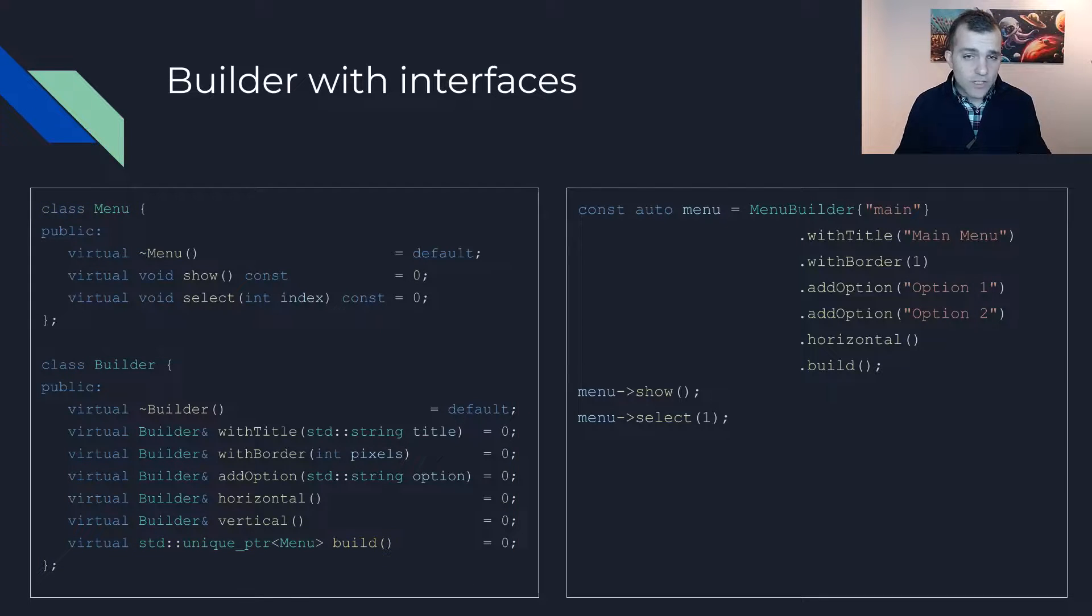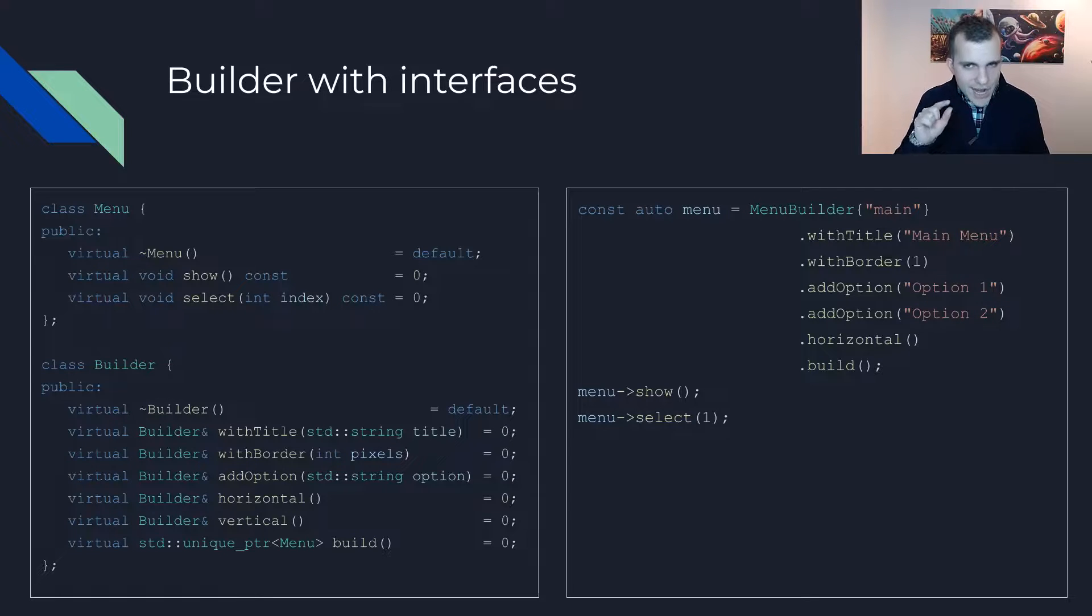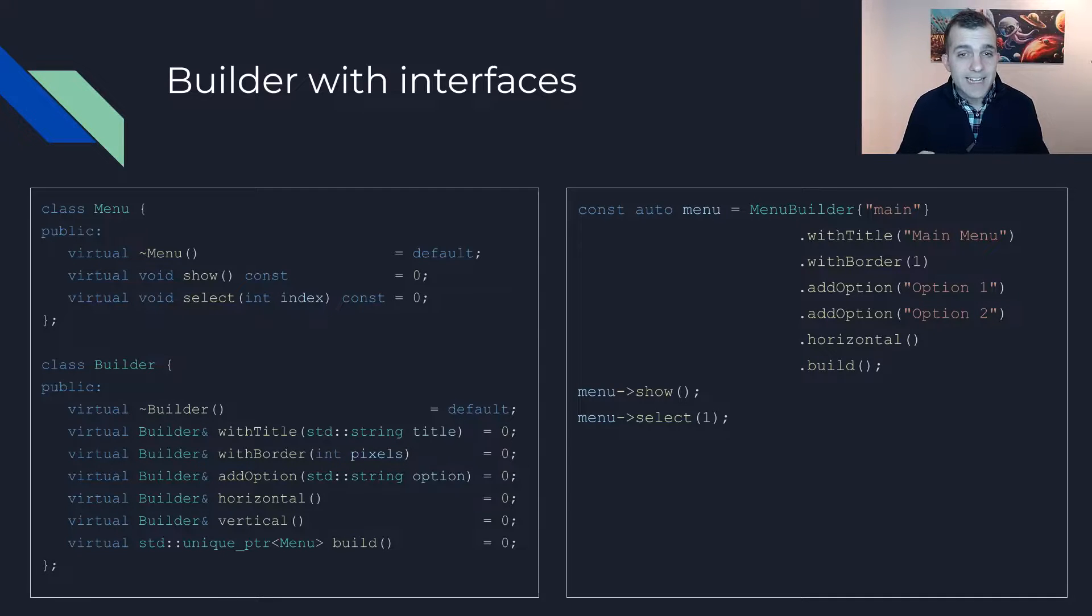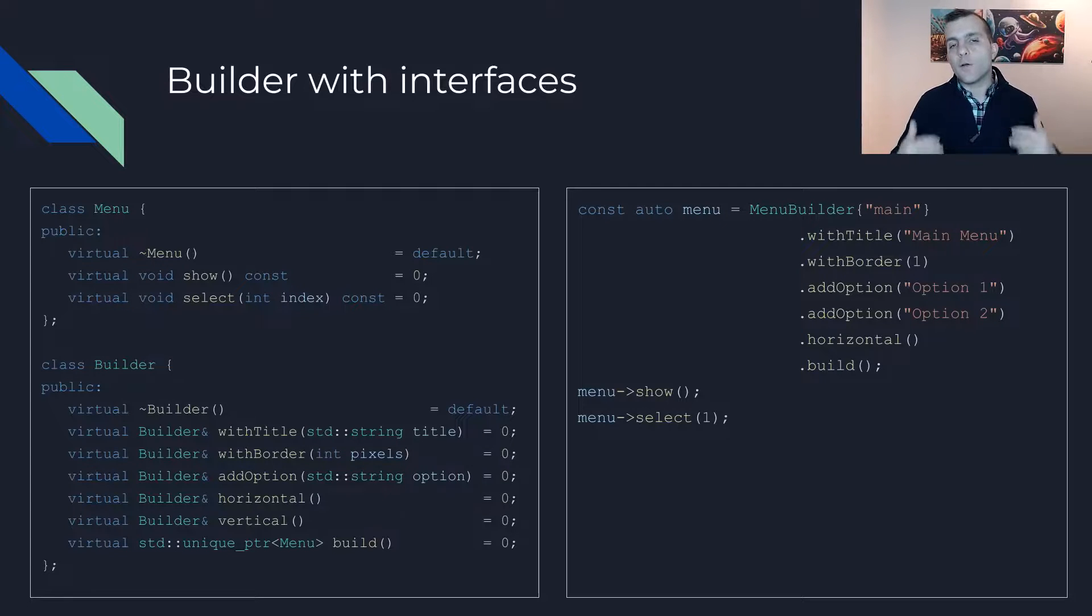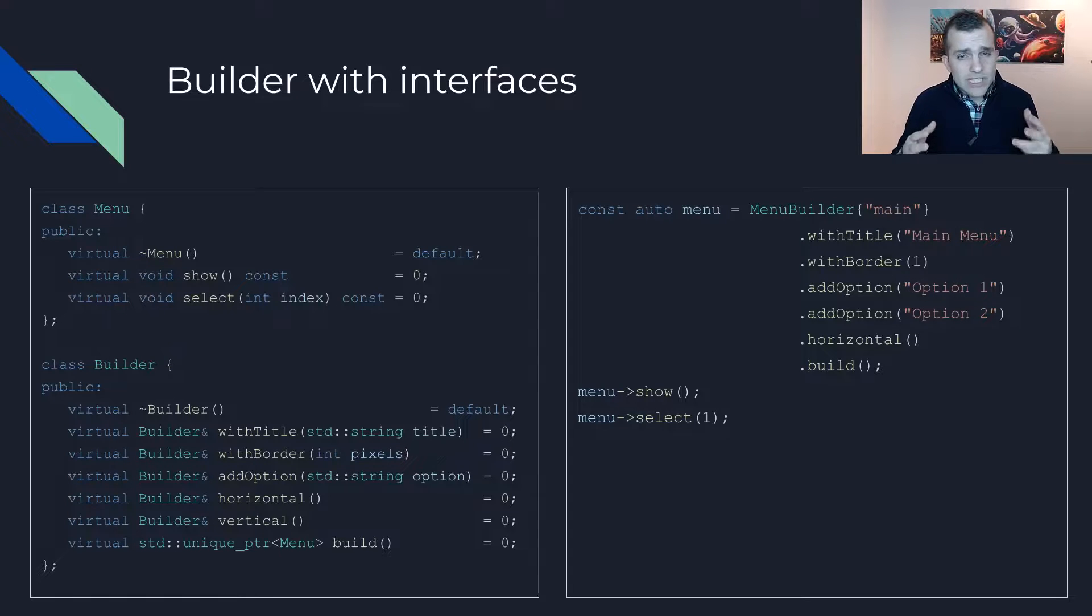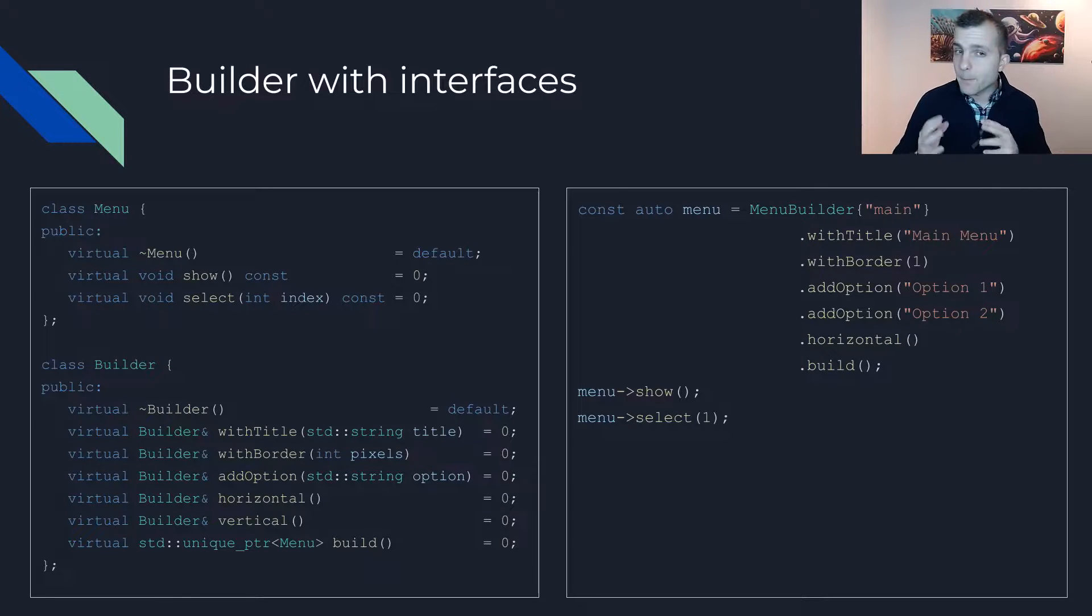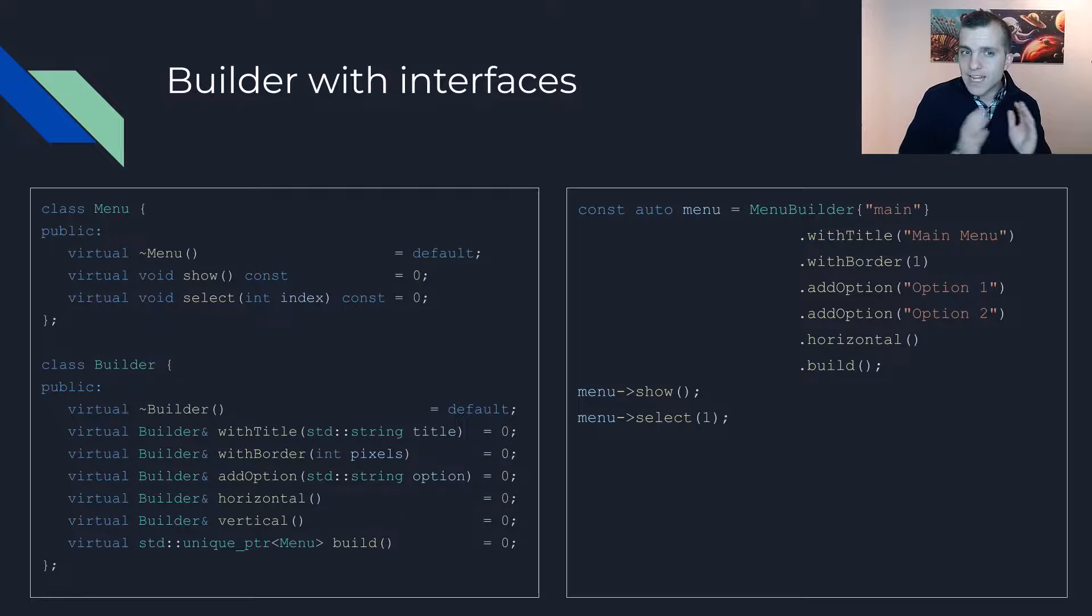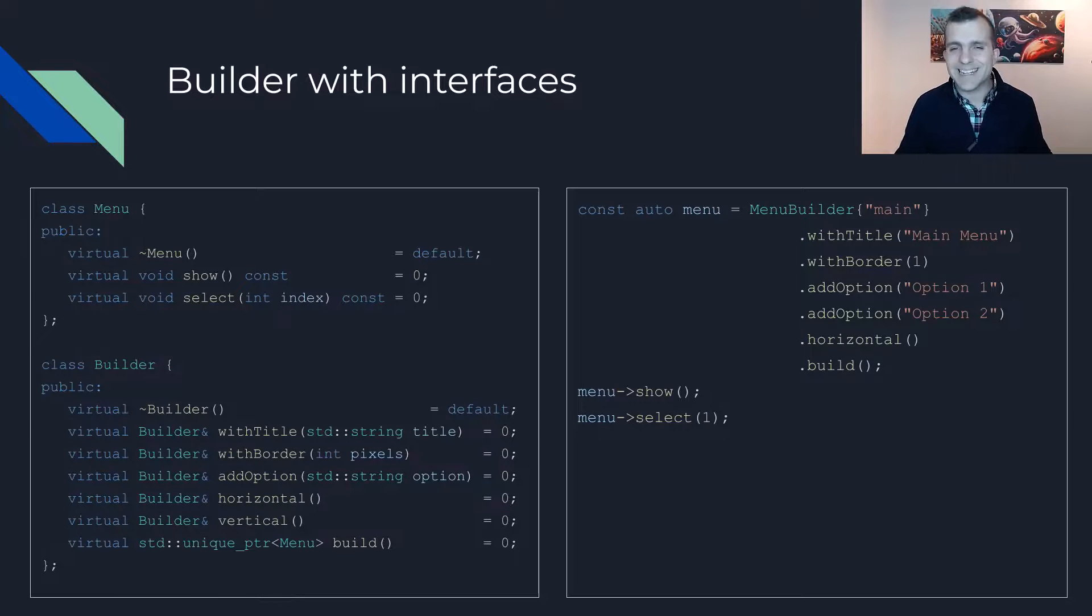The usage is essentially the same as before. However, now you have the possibility to depend on an interface instead of a concrete class. This can allow you to seamlessly switch among different builder and menu implementations or inject a mock.